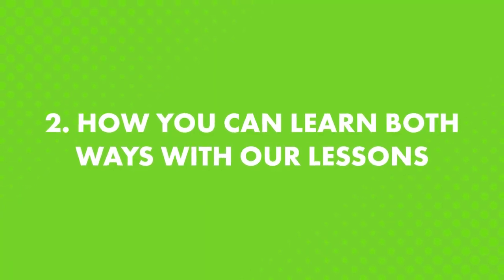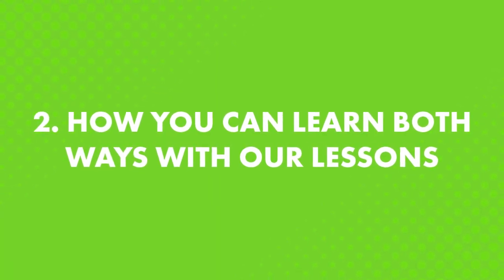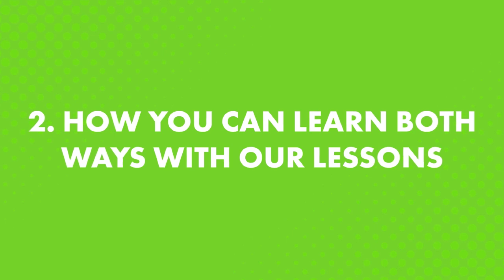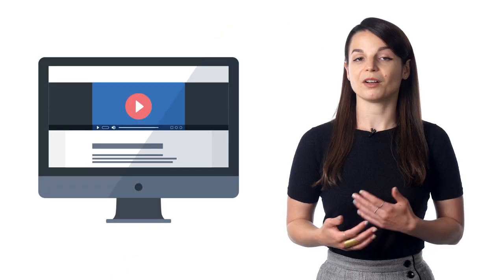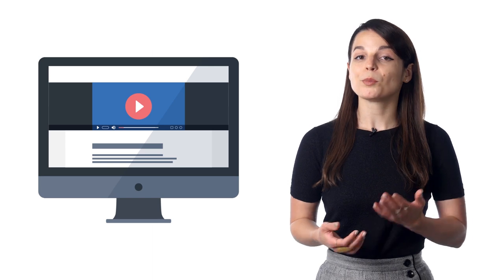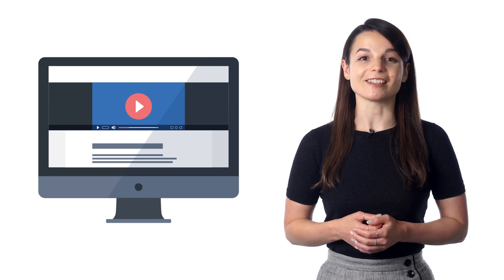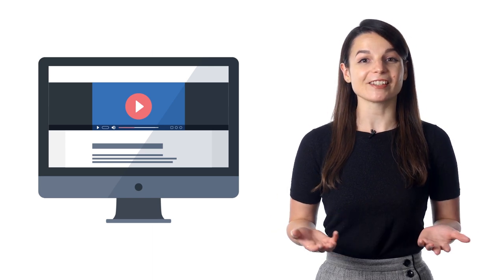Second, how you can learn both ways with our lessons. If you do a lot of passive learning, say because you're always on the go, then here are four simple tactics you can apply right now. One, press play on a lesson and just listen or watch,